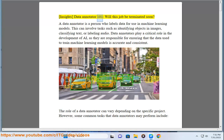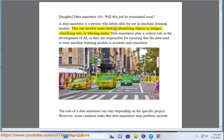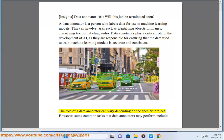Insights: Data Annotator 101 — will this job be terminated soon? A data annotator is a person who labels data for use in machine learning models. This can involve tasks such as identifying objects in images, classifying text, or labeling audio. Data annotators play a critical role in the development of AI, as they are responsible for ensuring that the data used to train machine learning models is accurate and consistent.